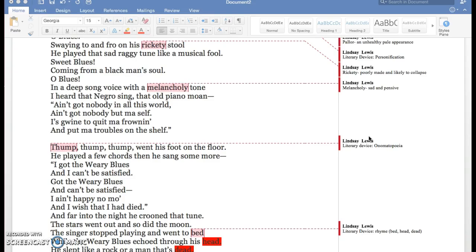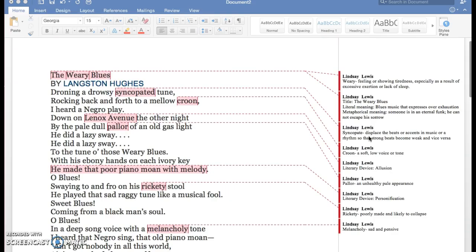And melancholy means sad and pensive. Now we can look at my literary devices.